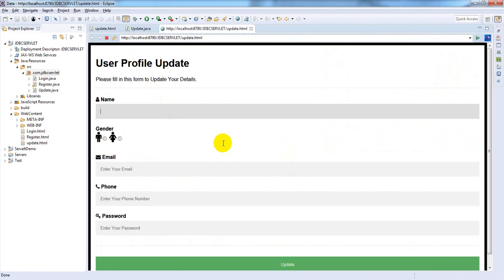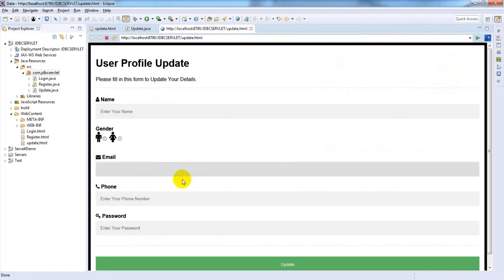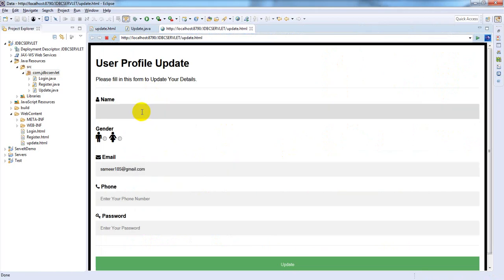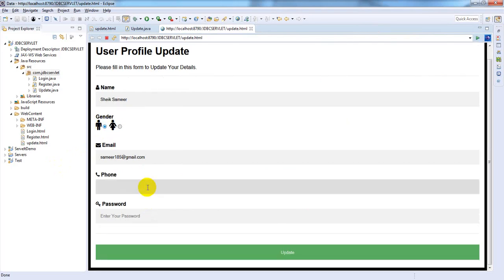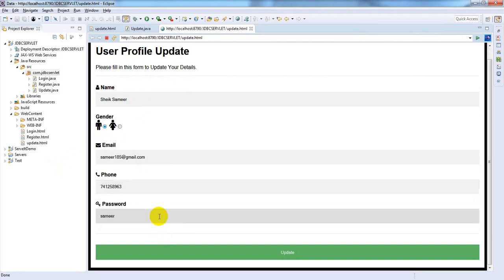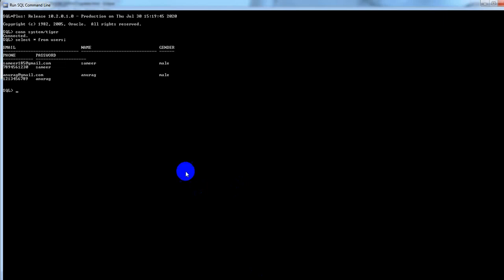We need to give the same email ID which you entered previously. My email ID is samir185@gmail.com and the name I want to change to Sheikh Samir, gender is male, and I want to change my phone number to 74. The password is